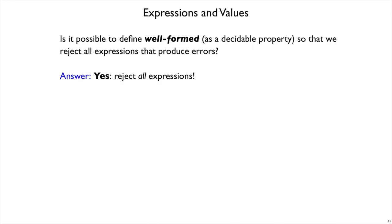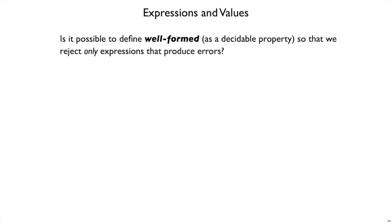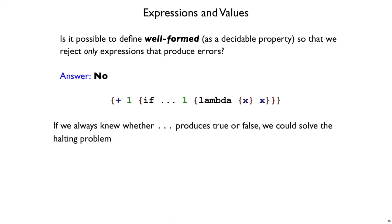Because if you ask me, is this a well-formed expression, I say no, and I don't have to interpret. Technically, that's a valid answer, but that's not the one we're looking for. So let's ask a different question. Is it possible to define well-formed, without actually running the program, so that we reject up front any expression that will produce an error? And that we only reject the expressions that will produce an error? This turns out to be not possible.